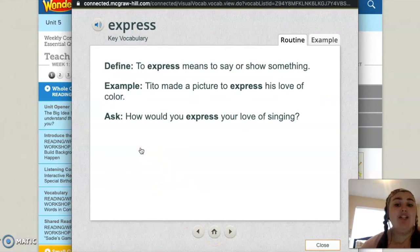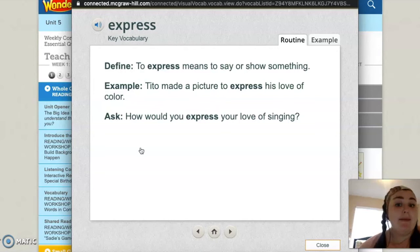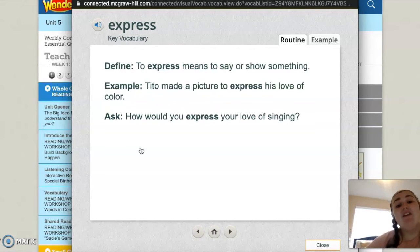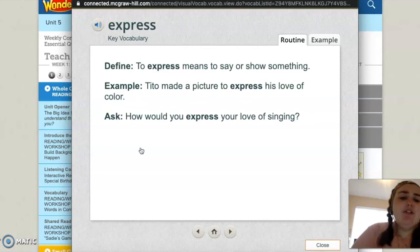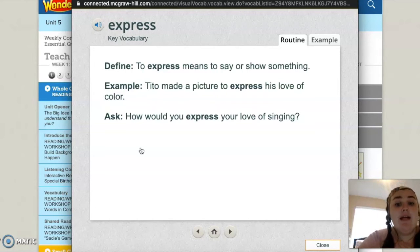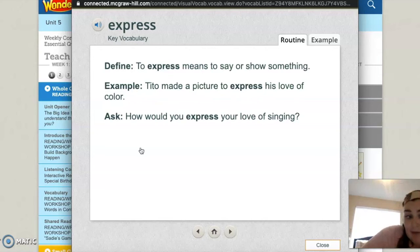Express. To express means to say or show something. Tito made a picture to express his love of color. How would you express your love of singing? If you love to sing, how would you express that?